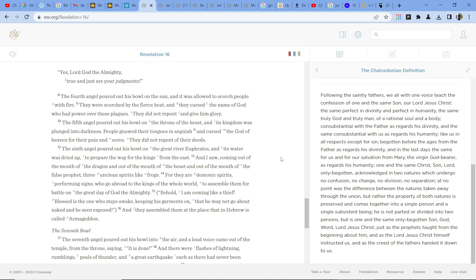The fourth angel poured out his bowl on the sun, and it was allowed to scorch people with fire. They were scorched by the fierce heat, and they cursed the name of God, who had power over these plagues. They did not repent and give him glory.